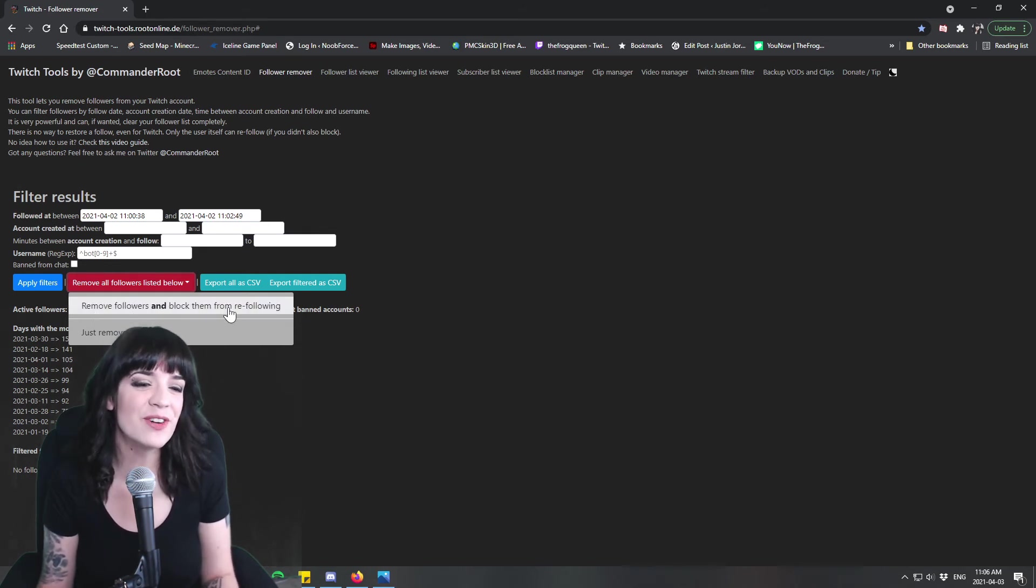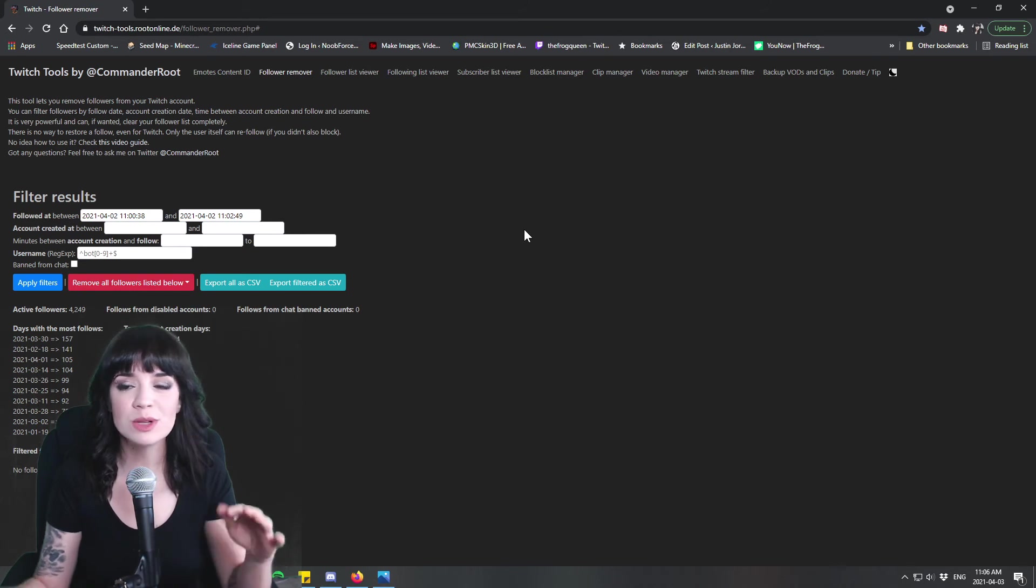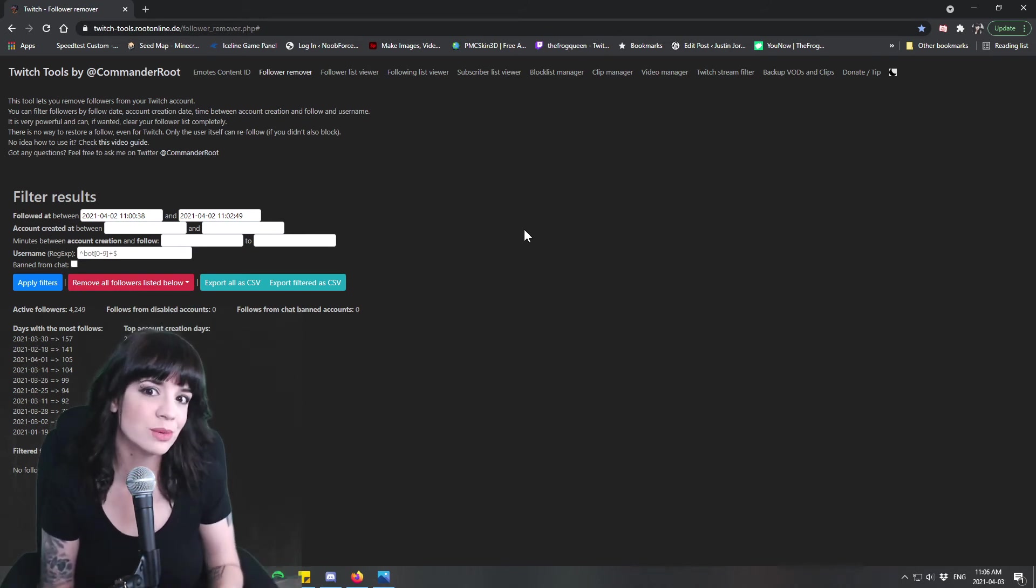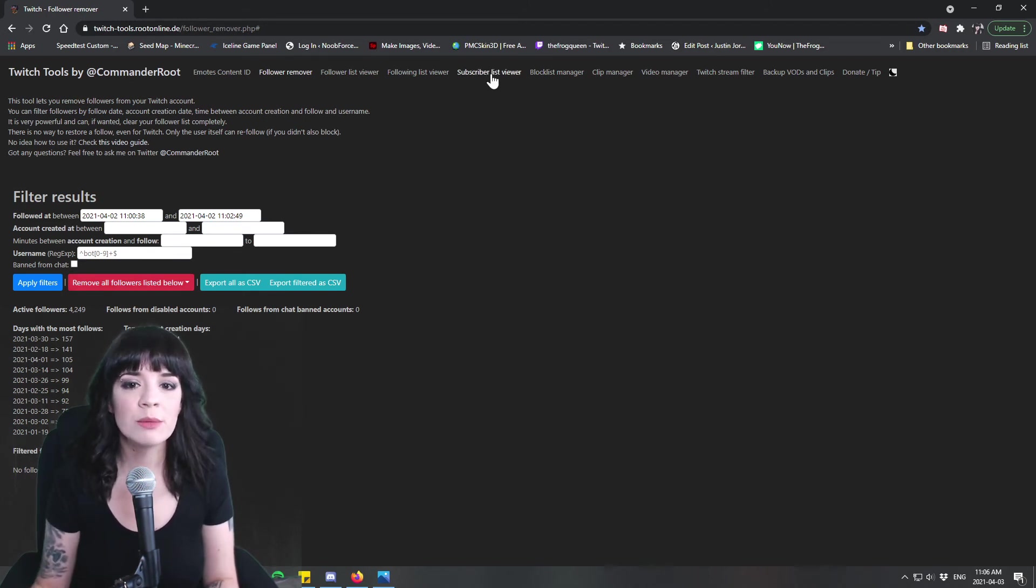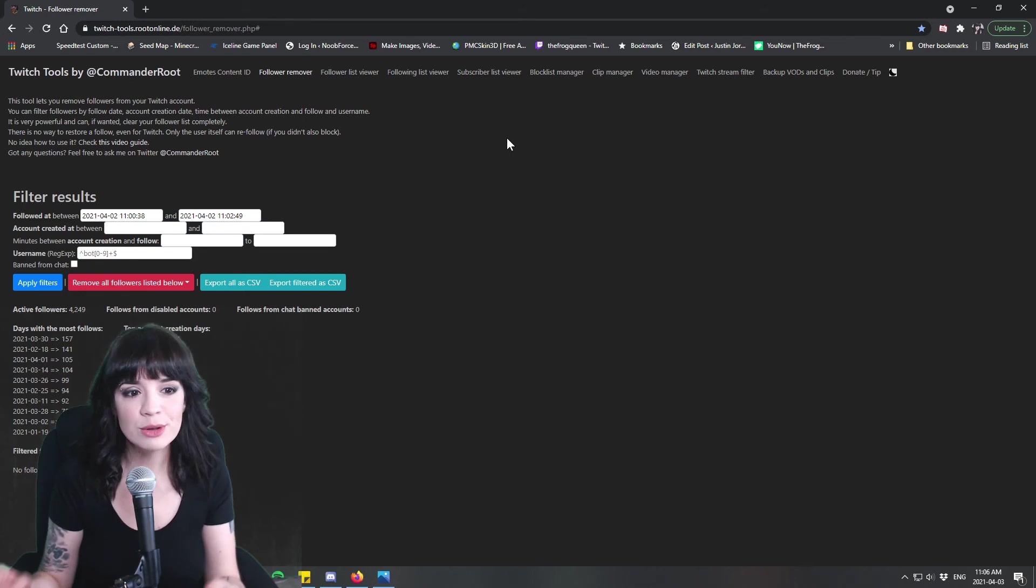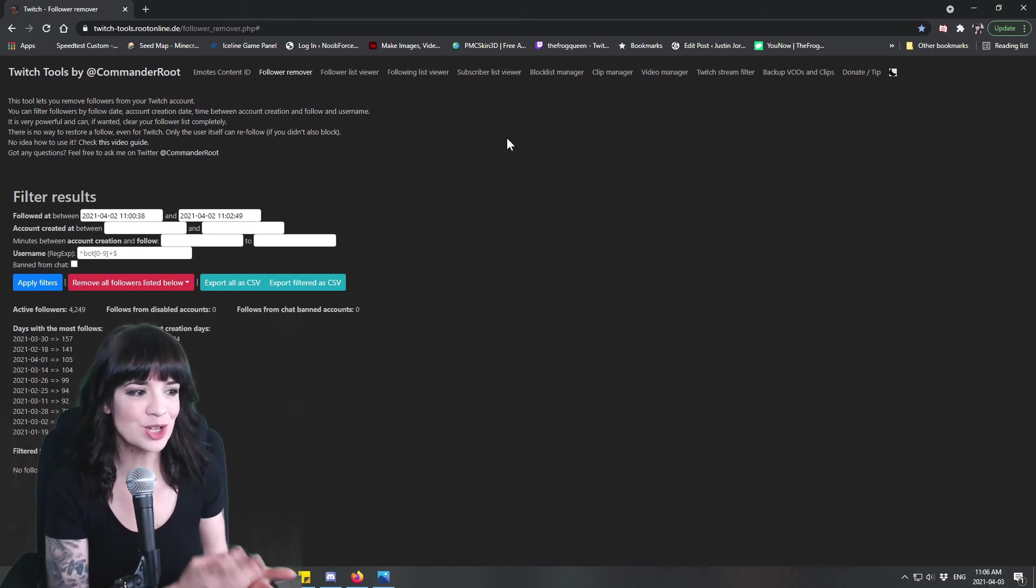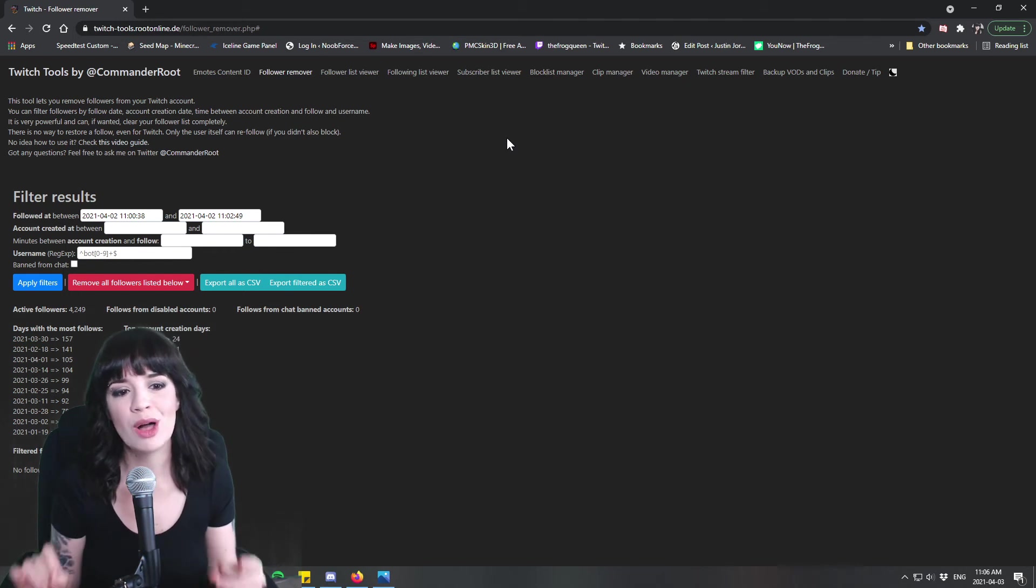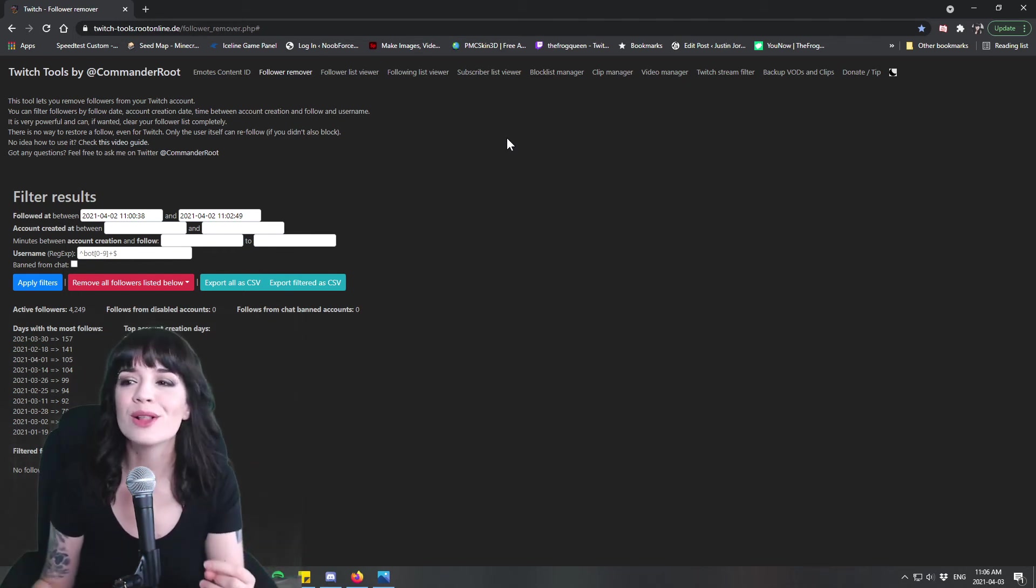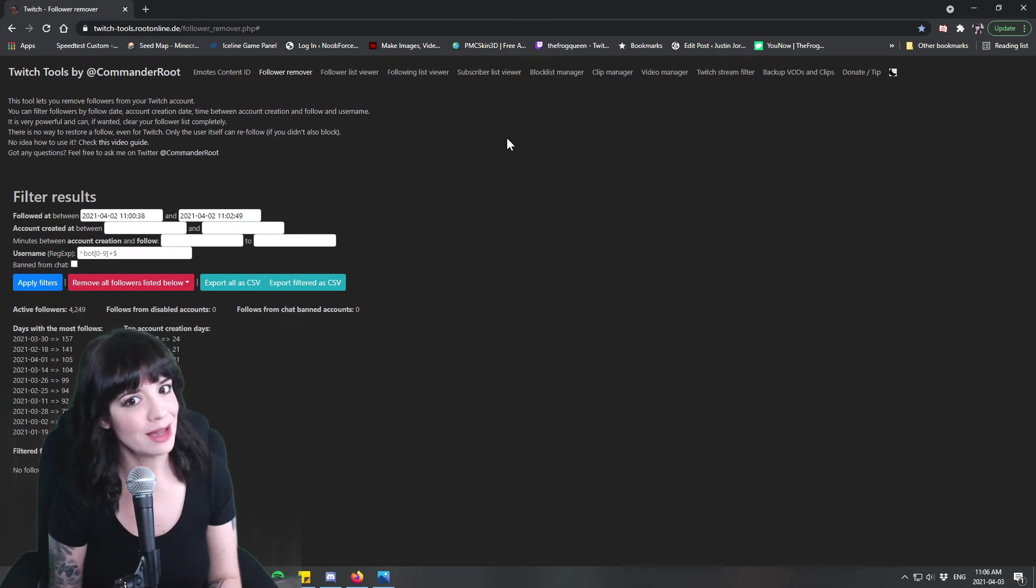So remove followers and block them from re-following is what you do if you're absolutely sure that it's just follow bots, which in my case it was so that's what I did. And then once you hit that button it will come up here and ask you to reconfirm it so you have several chances to make sure that you've entered the right time and that you're not actually blocking anybody that is a real follower which is excellent.